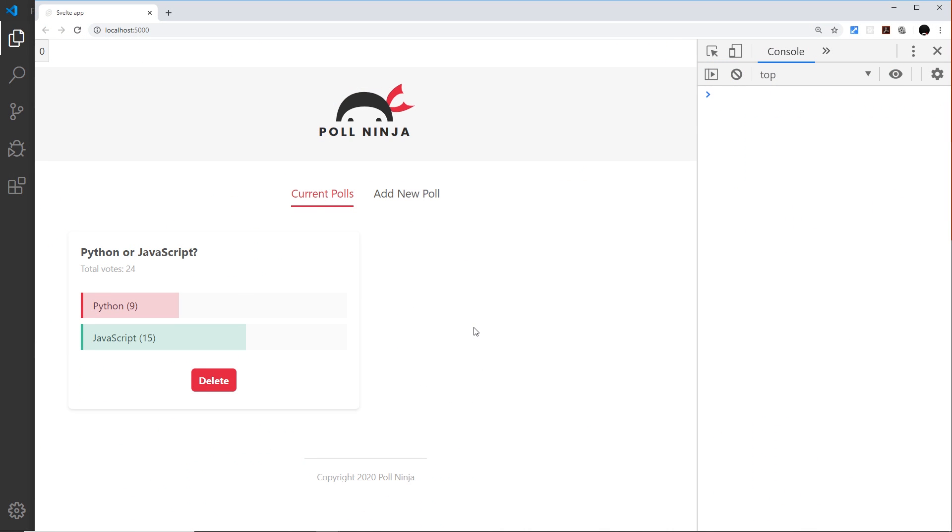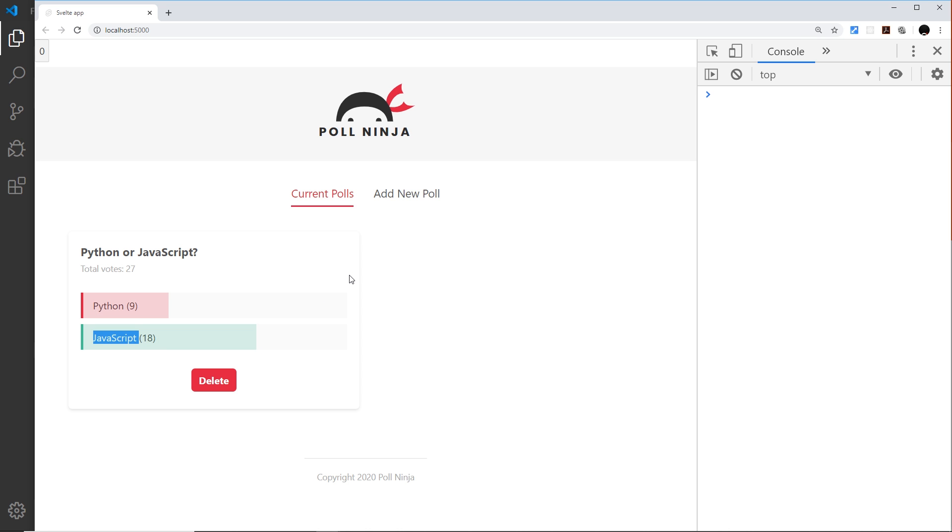In this video I want to animate these poll bars as the values change. We're not transitioning the bars in and out of the page, we're just animating them from one value to another, so we're not going to use transitions for this like we did in the last video.